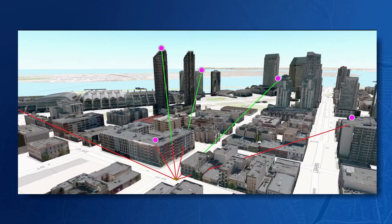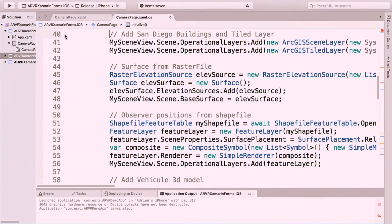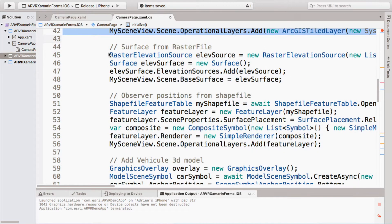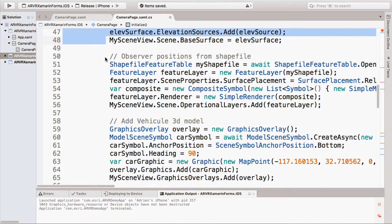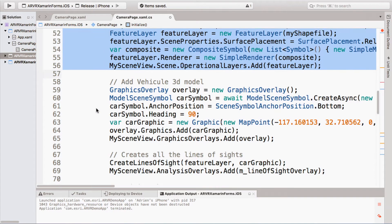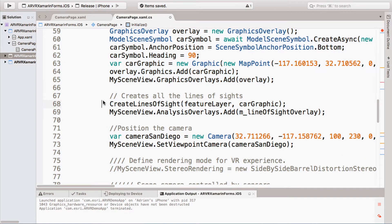Augmented reality and virtual reality are all about building immersive experiences. Today I'm going to show you how easy it is using our new API. I have here on my phone the same demo that Kerry used earlier. On my computer I have my Xamarin project open inside Visual Studio for Mac. You can see I have my operational layers — elevation coming from a raster file, the observer position from a shape file, the vehicle 3D models, and I'm using the same line-of-sight function that Kerry just described.